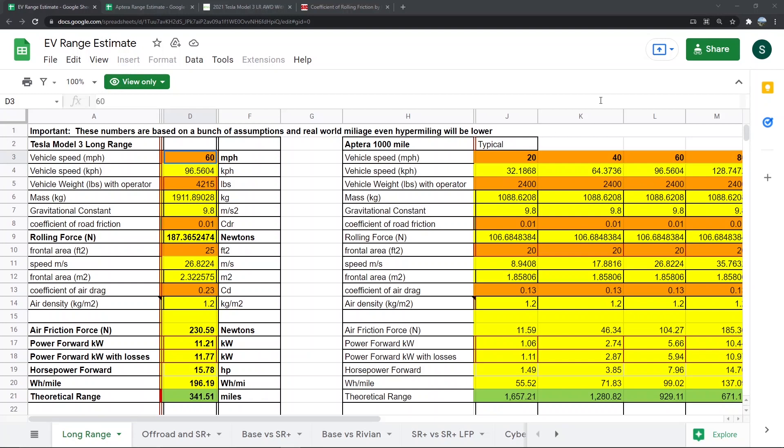He put together this really cool Google Sheets spreadsheet that helps you calculate the range of an Aptera compared to other EVs. He made it publicly available and told me it was okay to make a video on it. He put it on the Aptera forum, and I thought it was useful enough to share on this channel.